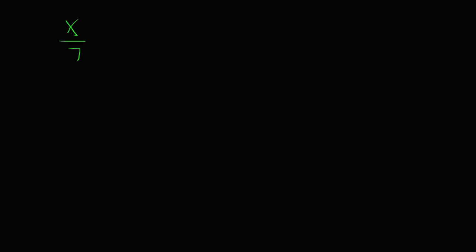We might have a division problem, where we have x divided by 7 equals 3. What this equation is telling us is that we have 1 7th of an x equal to 3. So, in order to get rid of the 1 7th of an x, or to get rid of the x divided by 7, I need to multiply both sides of my equation by 7.